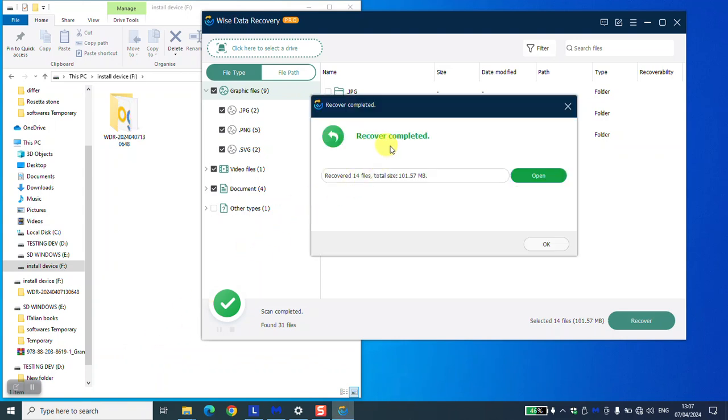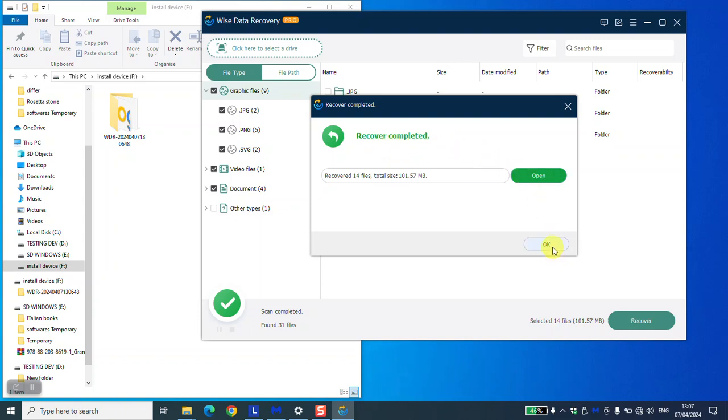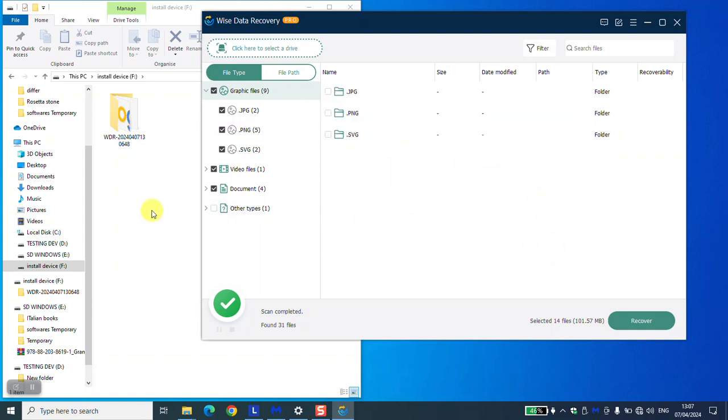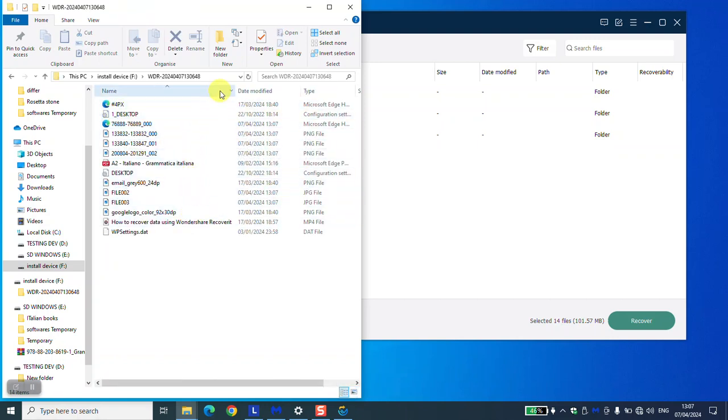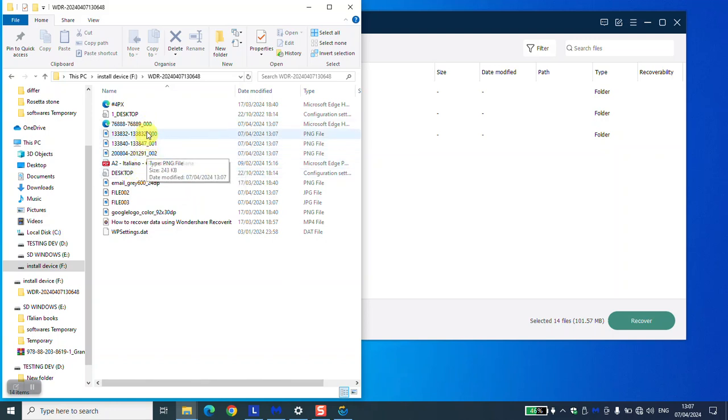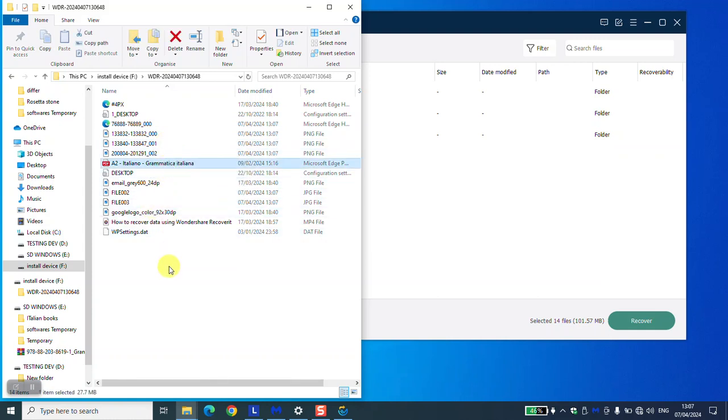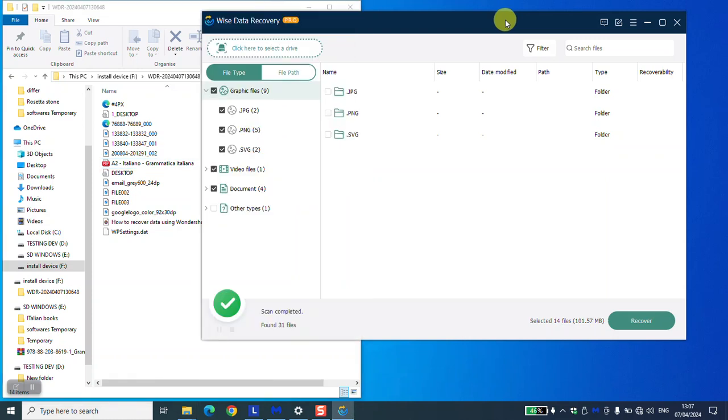As you can see, recovery completed. We're going to click okay. I'm going to go to the file, and here I have my files which have been recovered. It has recovered different types of files from images to HTML files to video and to PDF files, etc. Thank you guys for watching and talk to you soon in a new video tutorial.